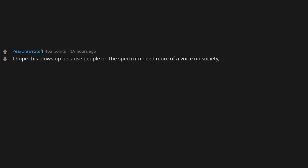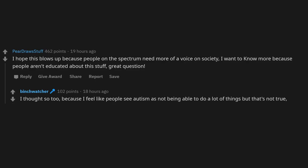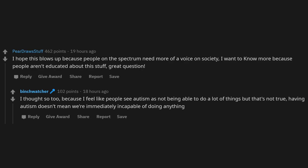I hope this blows up because people on the spectrum need more of a voice in society. I want to know more because people aren't educated about this stuff. Great question. I thought so too, because I feel like people see autism as not being able to do a lot of things, but that's not true. Having autism doesn't mean we're immediately incapable of doing anything.